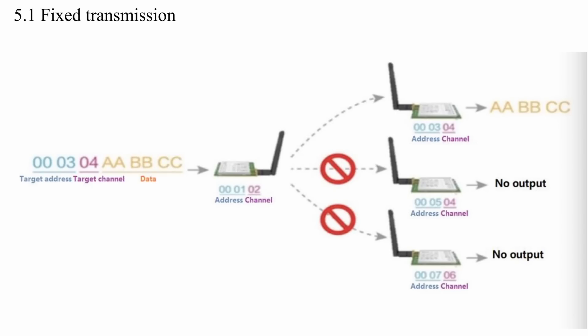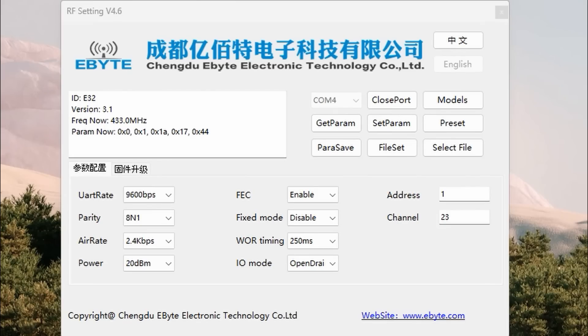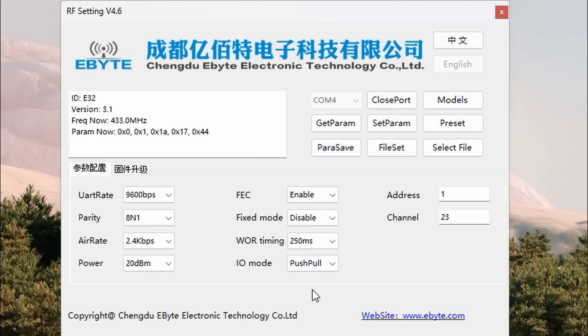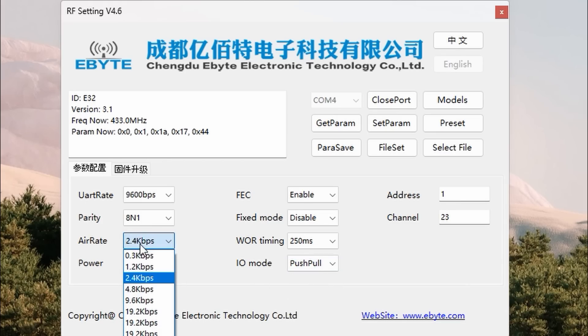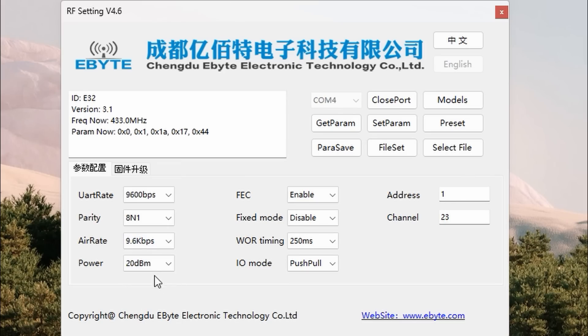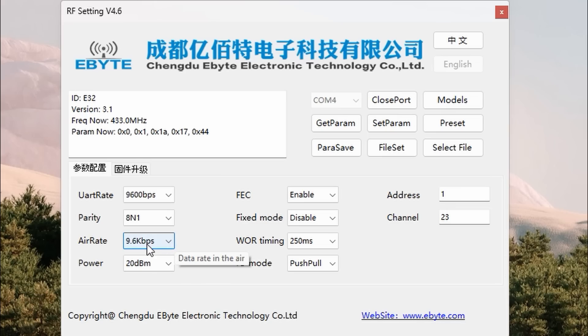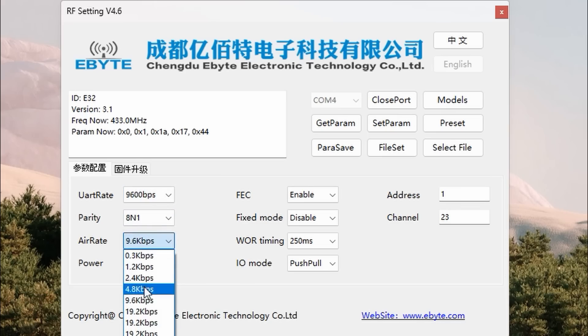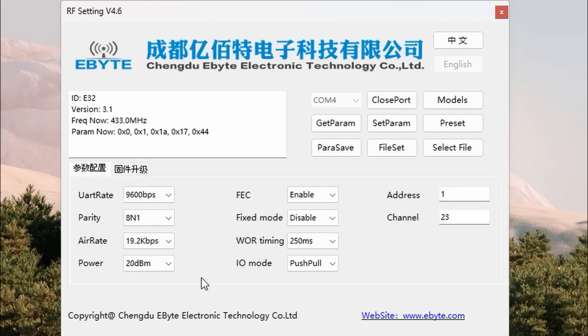In fixed mode, you can build a network of such modules. Another important field is I/O mode, where I select push-pull to avoid pull-up resistors. The air rate can be adjusted to your needs. Keep in mind, the higher this rate, the lower the range of the modules. For continuous transmission, I would set the air rate higher than the UART rate. For my project, it does not matter, because the chip has buffers. And I only want to transfer one byte at a time.